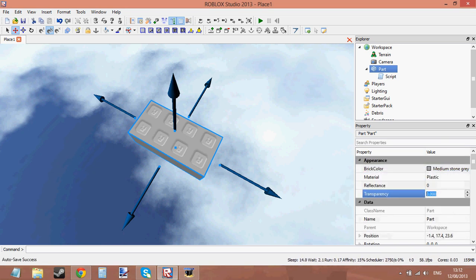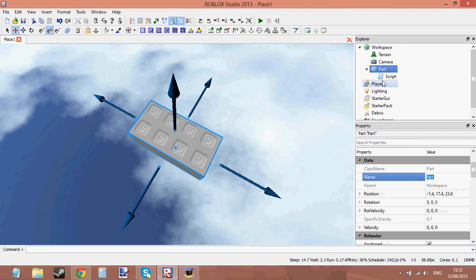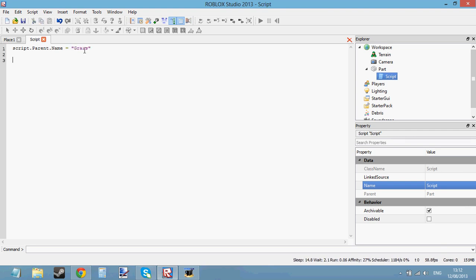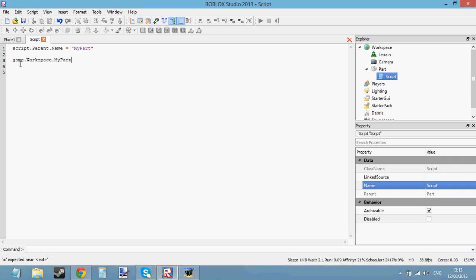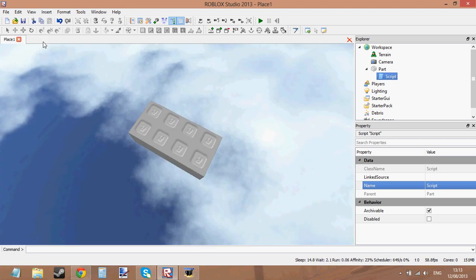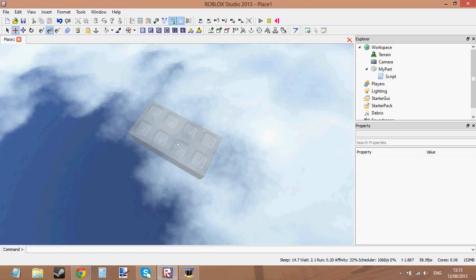I've shown you how to change reflectance and transparency — just put the number in. For the name of the part, it's easy to change: just use 'name' then the text you want. But if you change the name of the part — let's change it to 'MyPart' — then if you were using game.Workspace to access the part, you'd now need to use game.Workspace.MyPart.Transparency equals 0.5. Now that we've changed the name, we call it by its new name. It changes to 0.5 transparency.